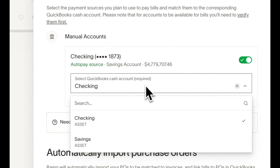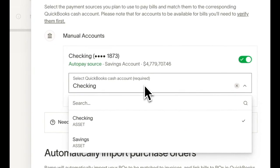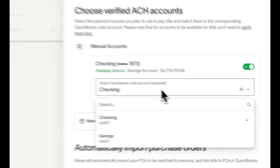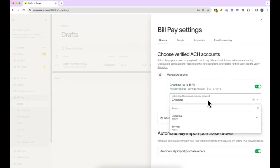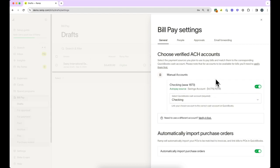If you would like to automatically import your purchase orders to be matched to invoices and link bills to purchase orders in your integrated accounting provider, you can enable that below.